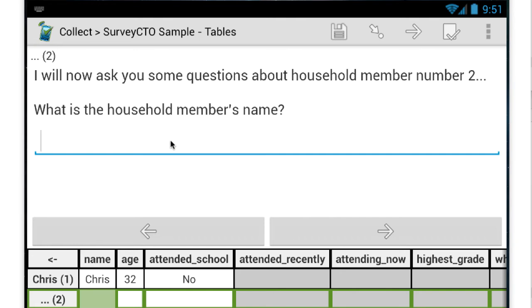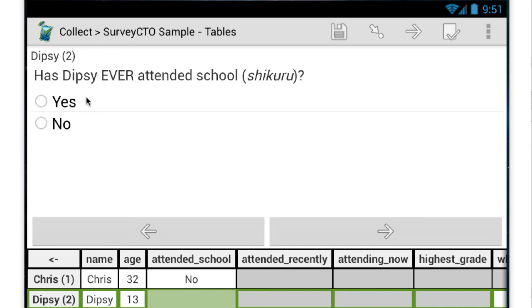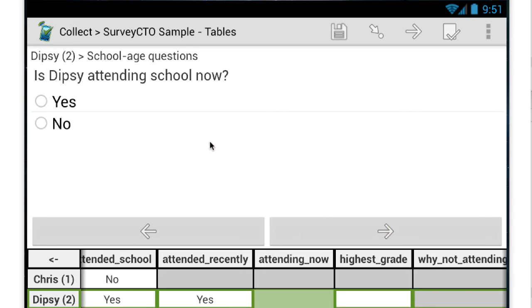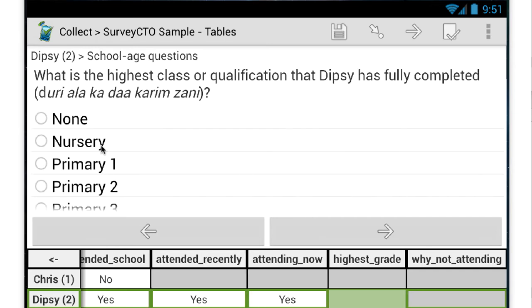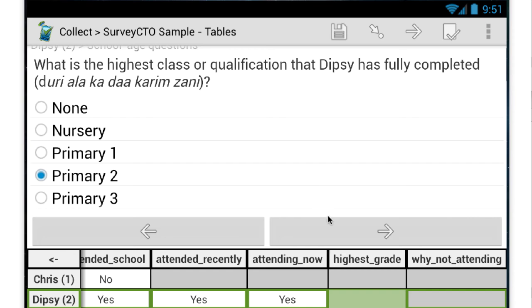Now I'm on to the second household member. I'm going to say that this is Dipsy. Dipsy is 13. Now we'll say that Dipsy has attended school. And I'll say that Dipsy has also attended in the last 12 months and is attending school now. And maybe highest achievement level so far is primary two.